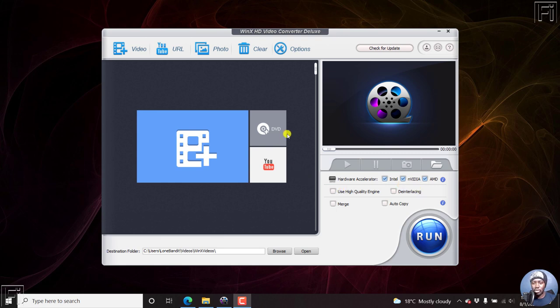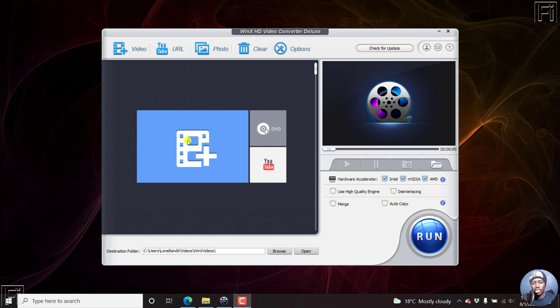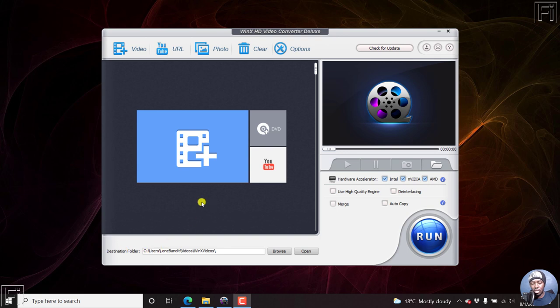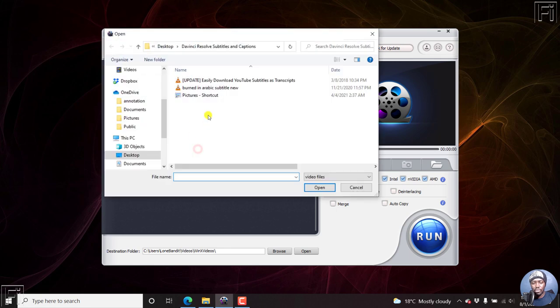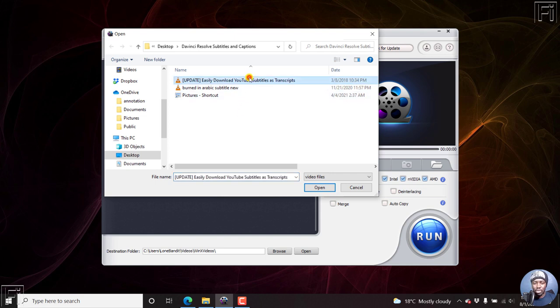So I've already opened WinX HD video converter. All we need to do is either add the video from here or from here. You can also add the video from DVD or YouTube, but let's add a local video. It looks pretty basic, crystal clear, straightforward. Just click on that and navigate to the folder with the video that you want to burn subtitles to. Let's select that and then click on Open.